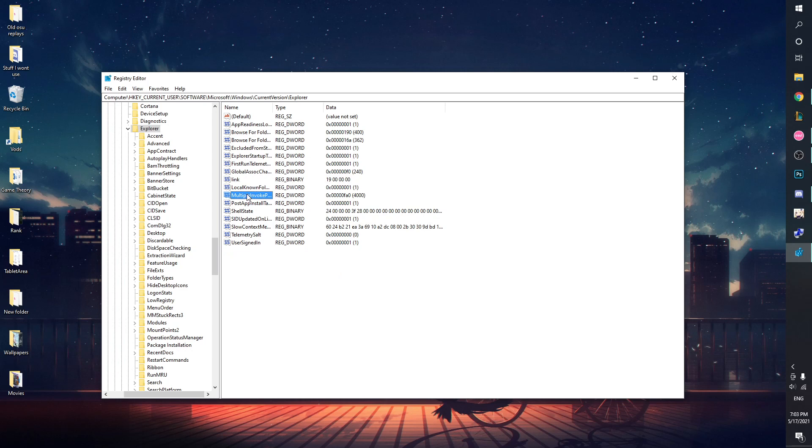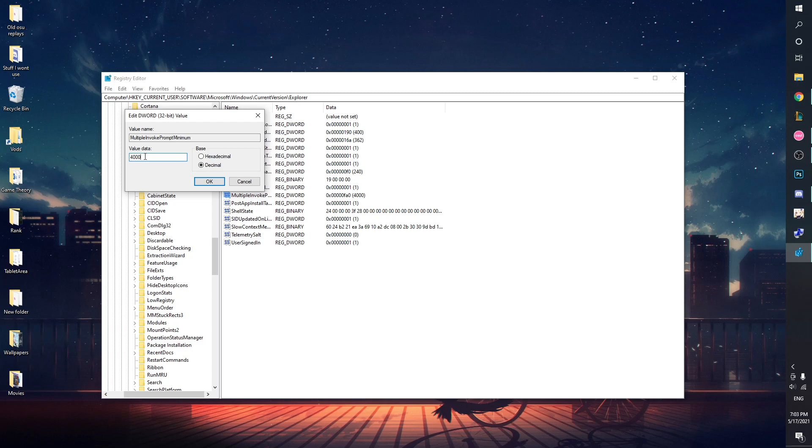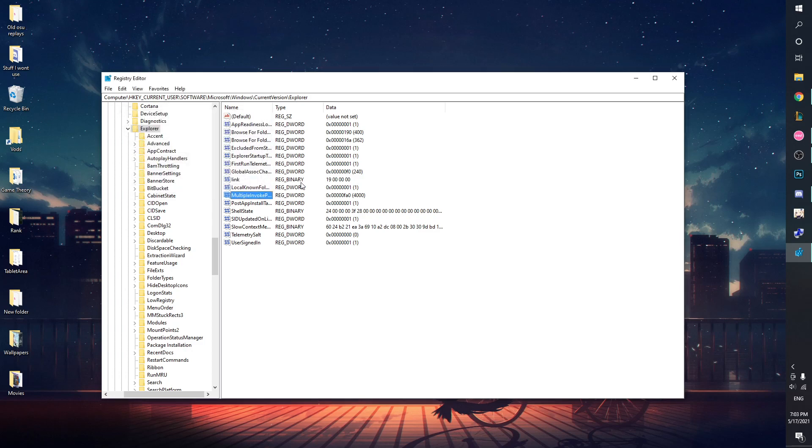After you've named it, modify it, hit decimal, be sure you hit decimal, and put it to however many files you want to be able to open at the same time. For some reason Windows only lets you open 15, but if you're opening 15 files at a time and you have a thousand replays, that's going to take way too long. Just put it to 999 or whatever you want.